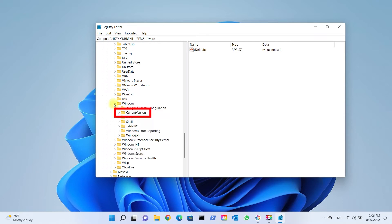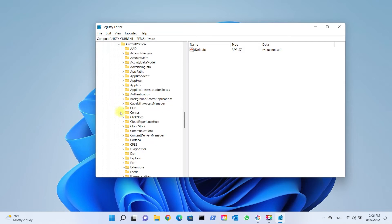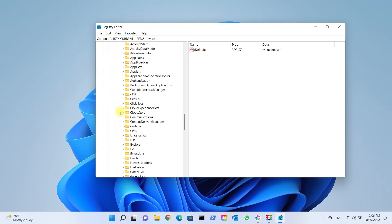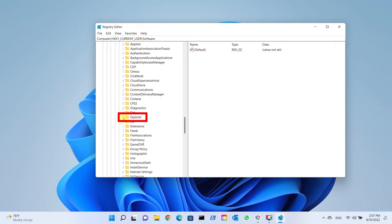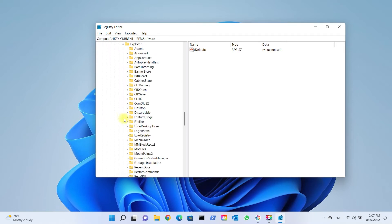Current Version. Scroll down and expand Explorer. Click on Advanced and create DWORD 32-bit value.